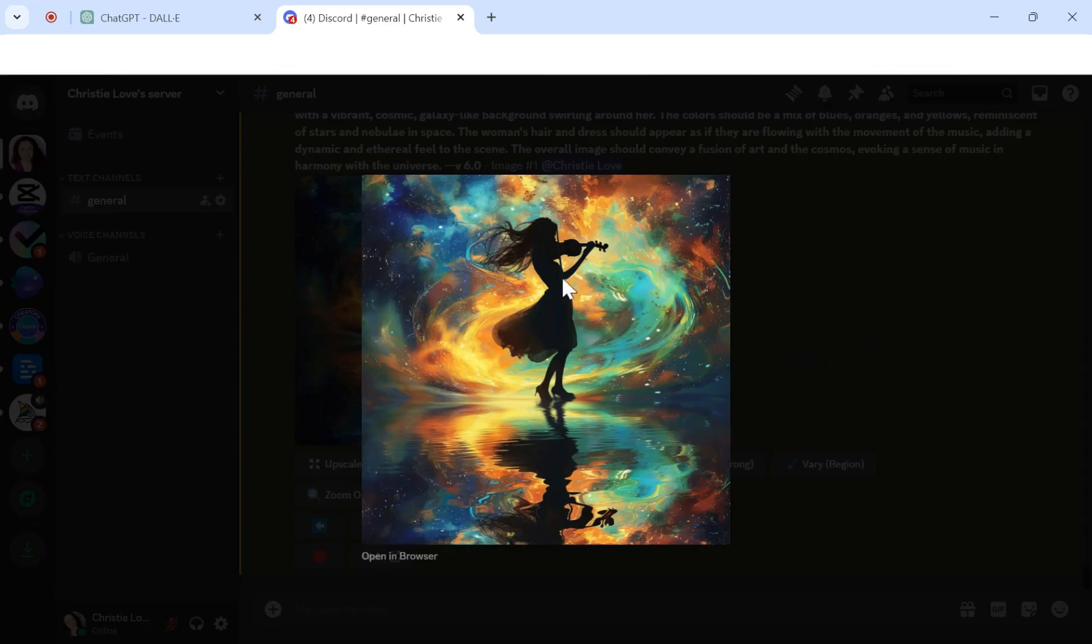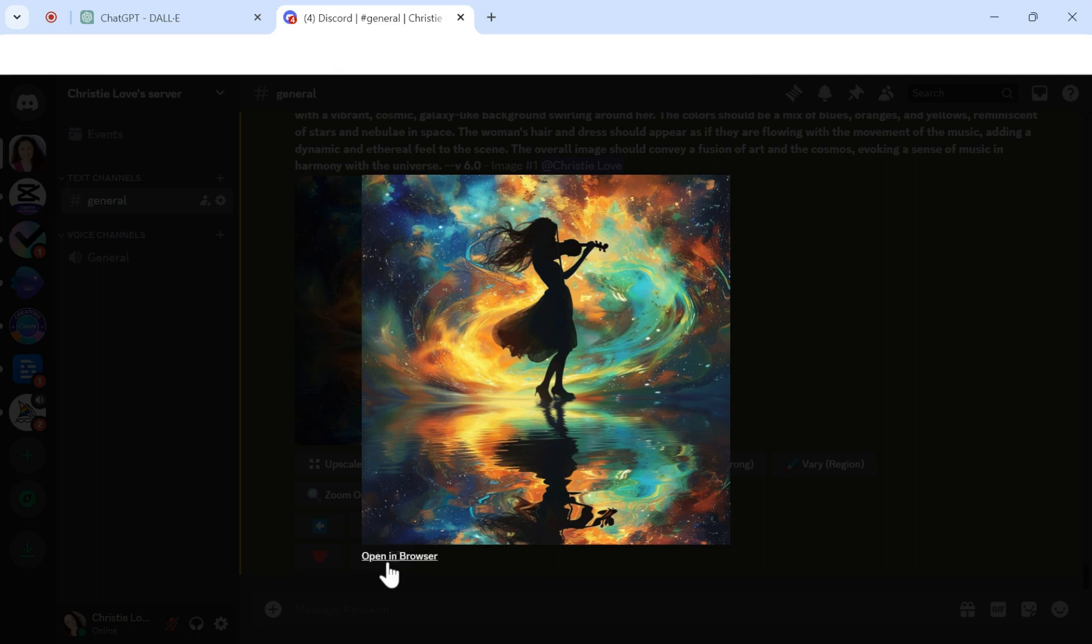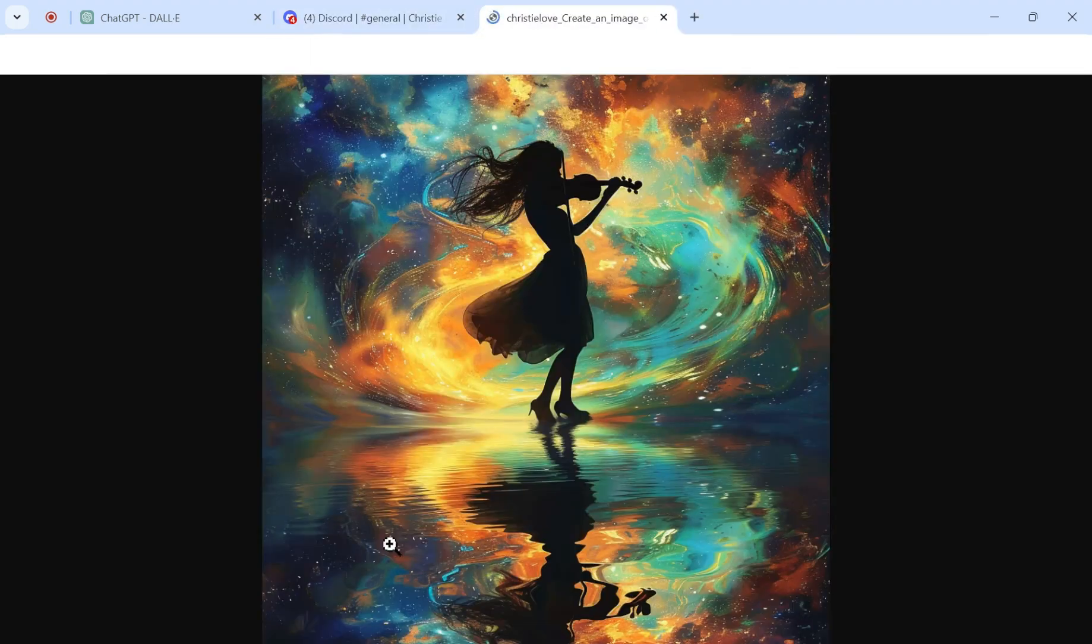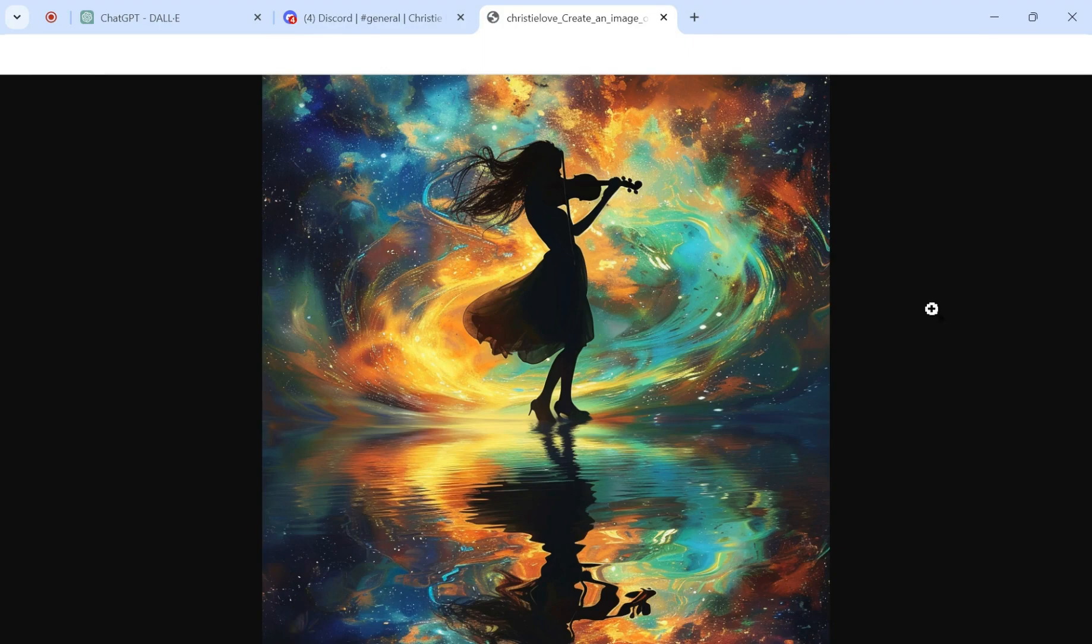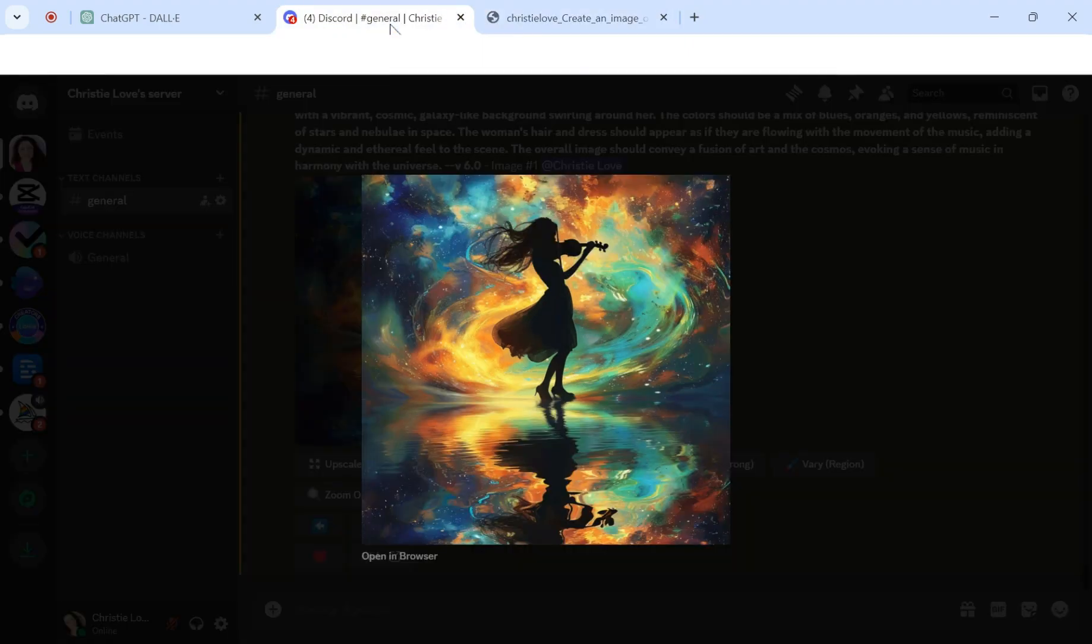And again, I love that it still has the same theme, but it's different. It has more like reds and yellows in this version here. So then you can open it up, and then if you like it, you can save the image. You can also, in MidJourney, create variations if you want to vary.